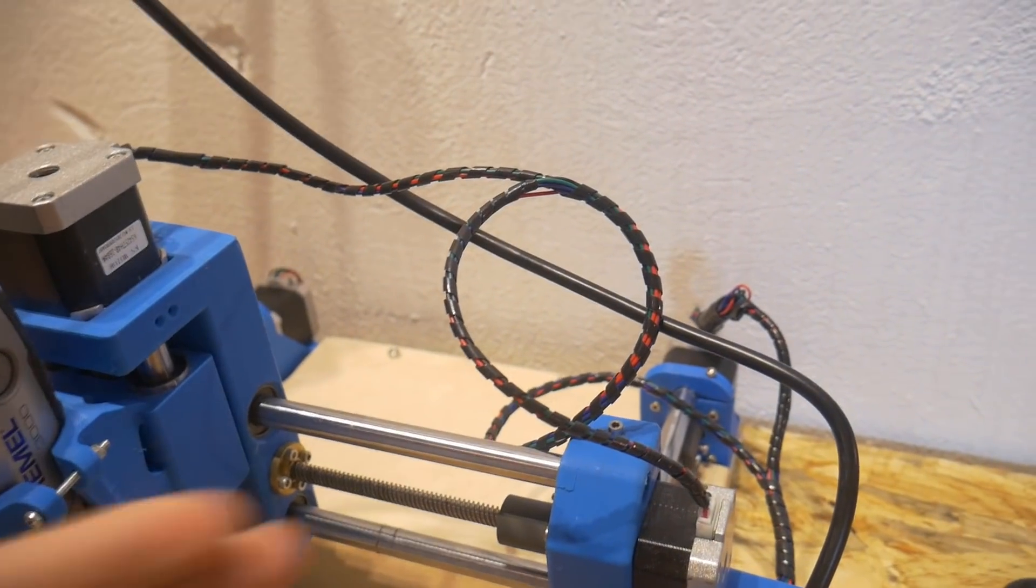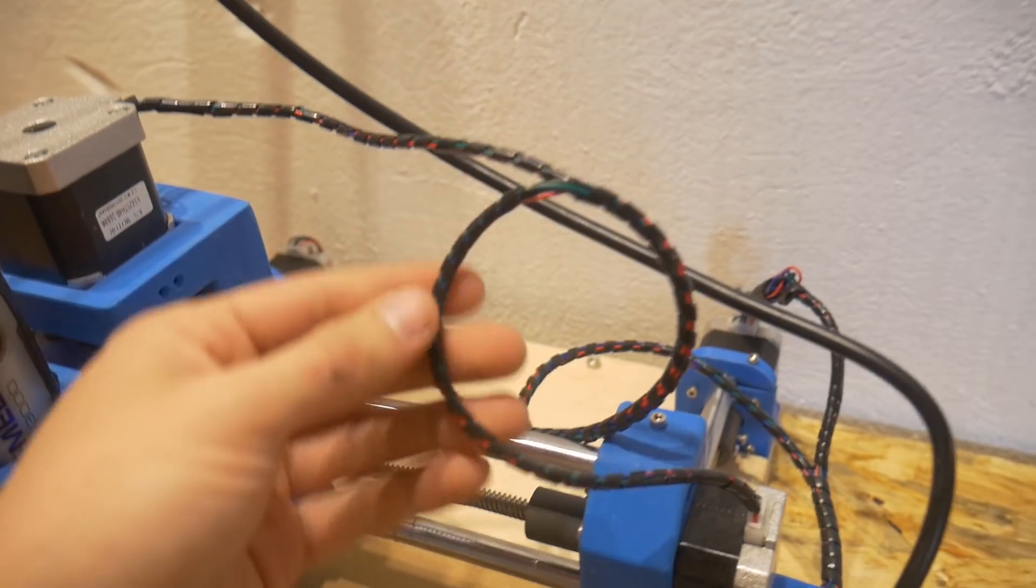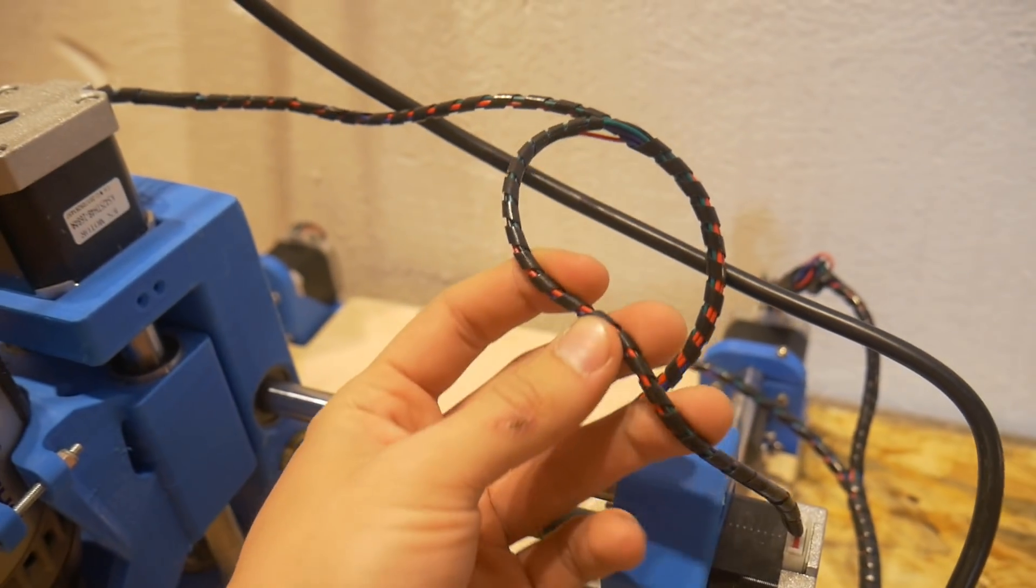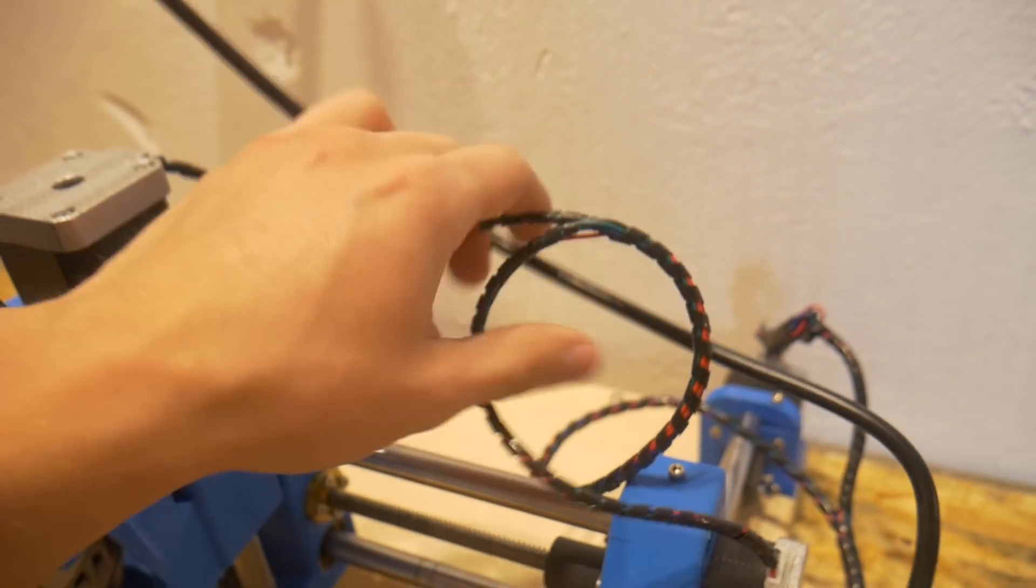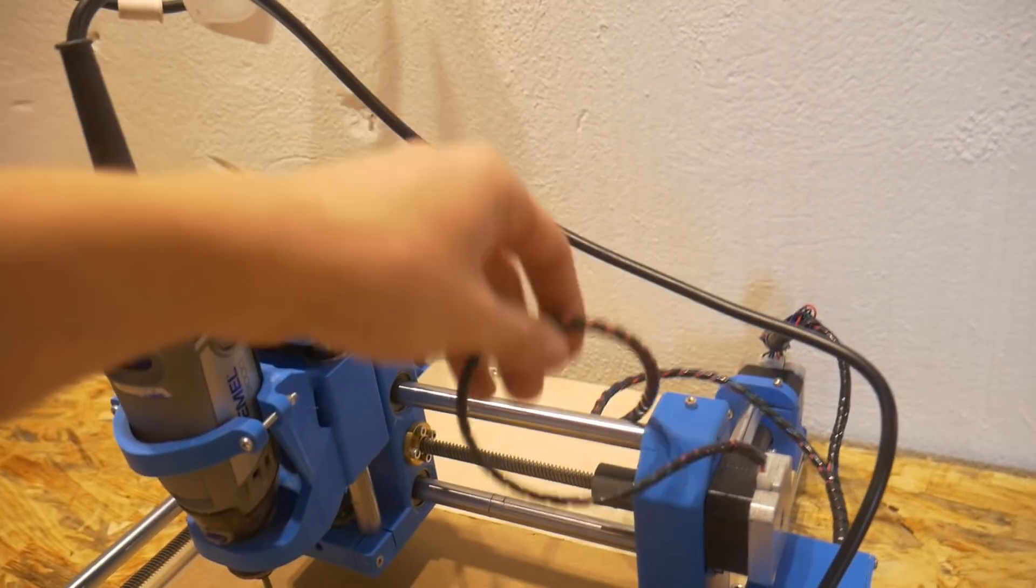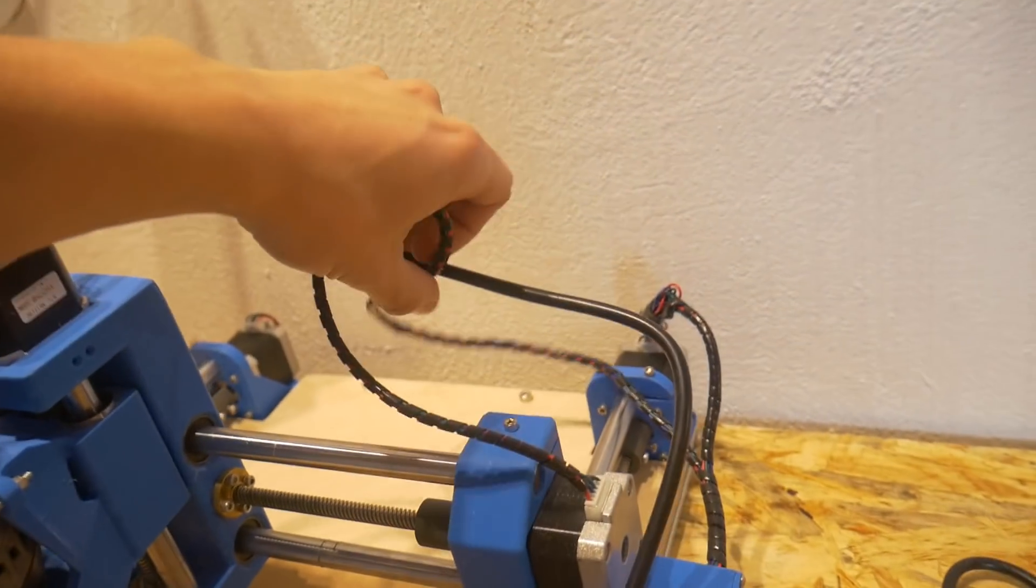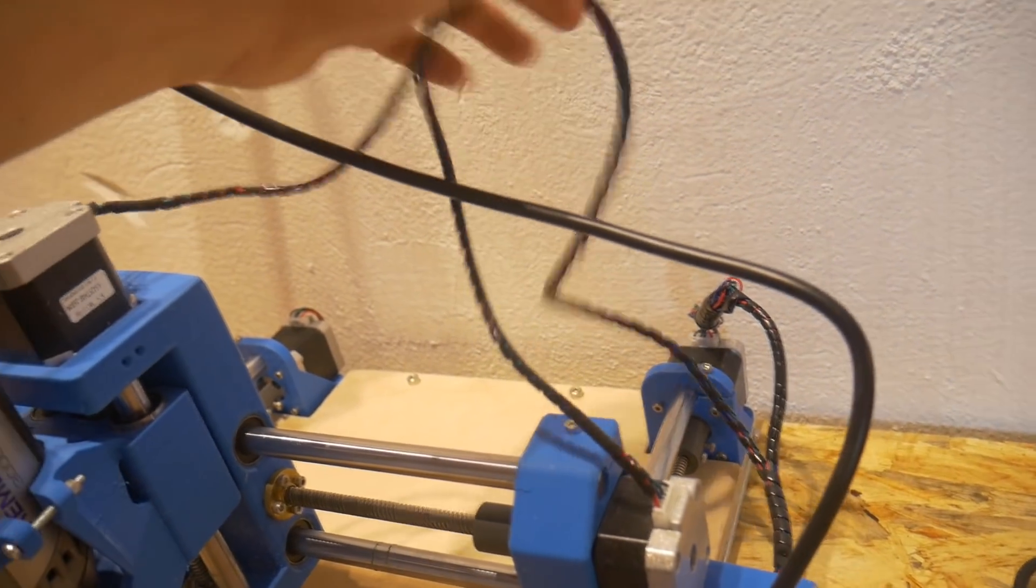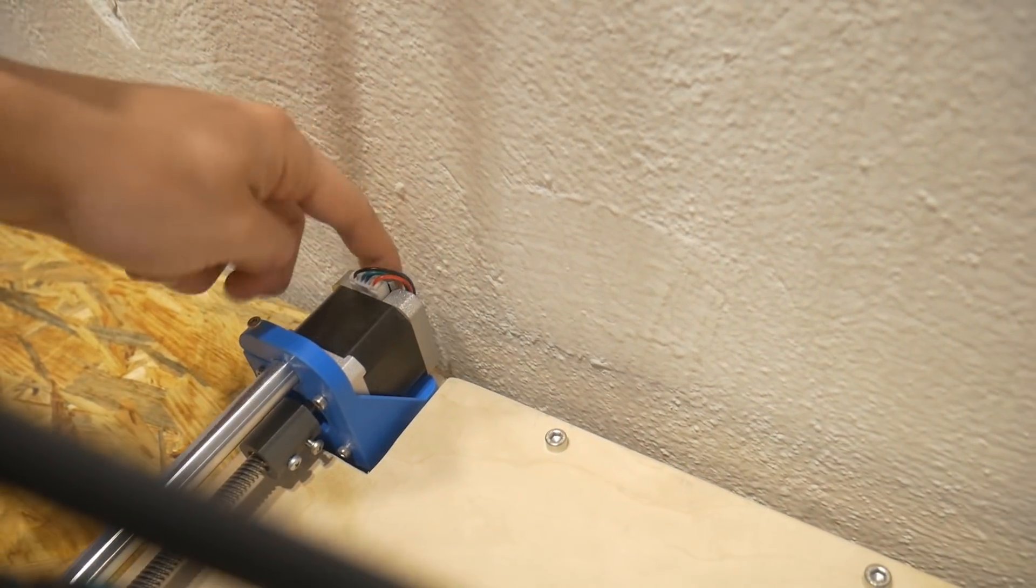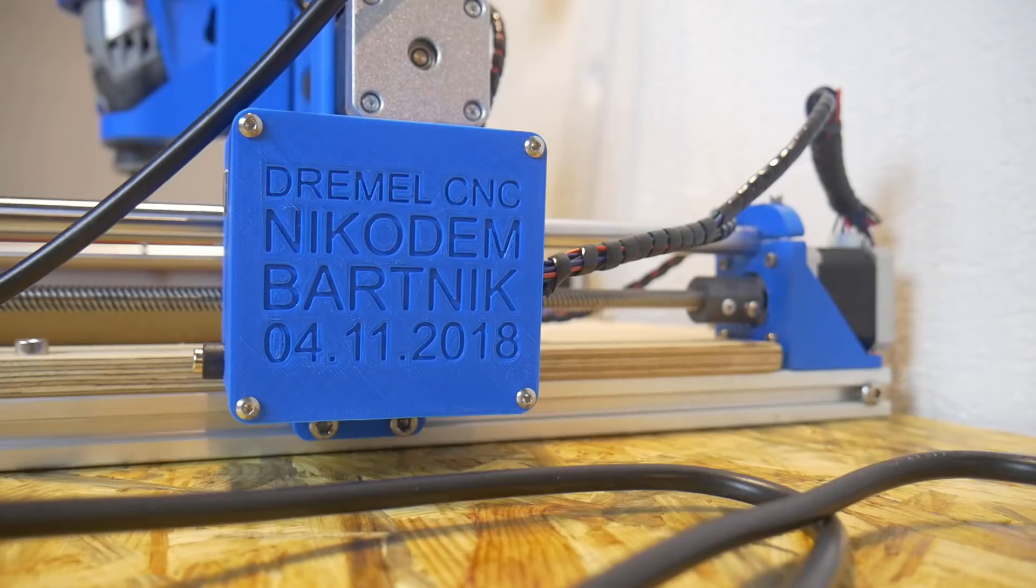The first thing is cable management. I added some of this silicone stuff to wrap all of the cables together. So right now it's way easier for it to move. There's no way for the cables to stack together or something like this. And I also hid the cable of this motor inside the aluminum profile.